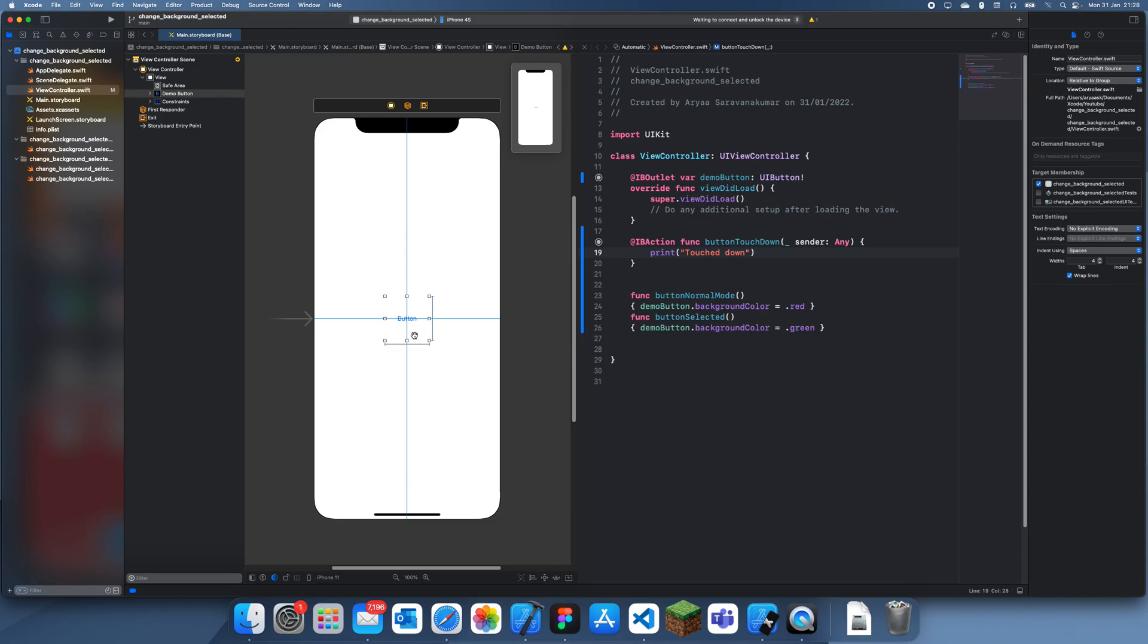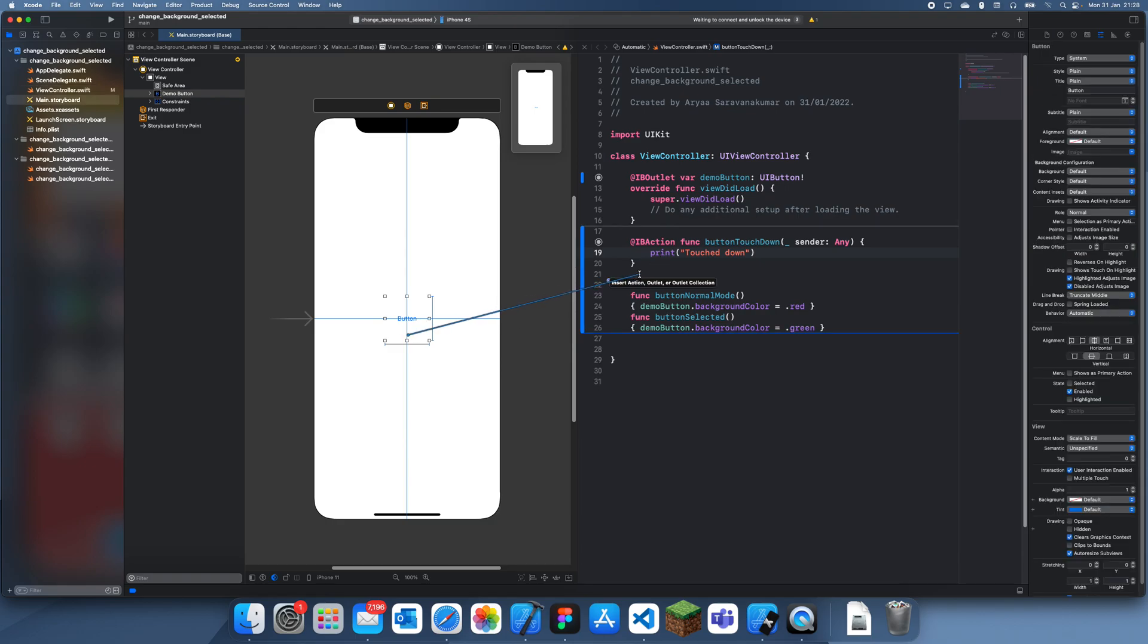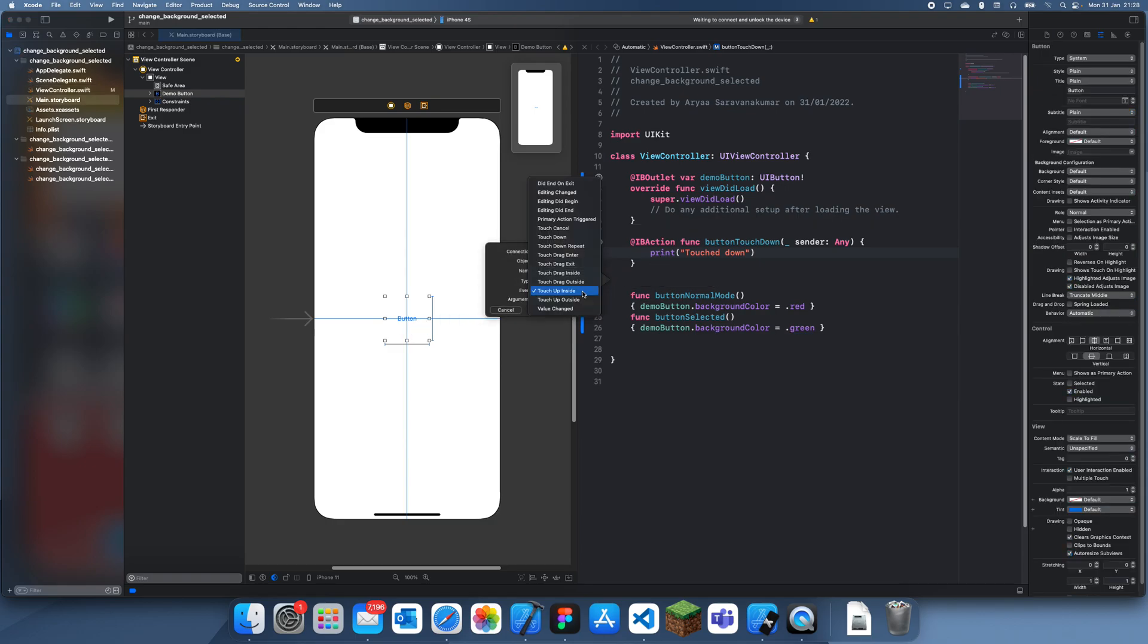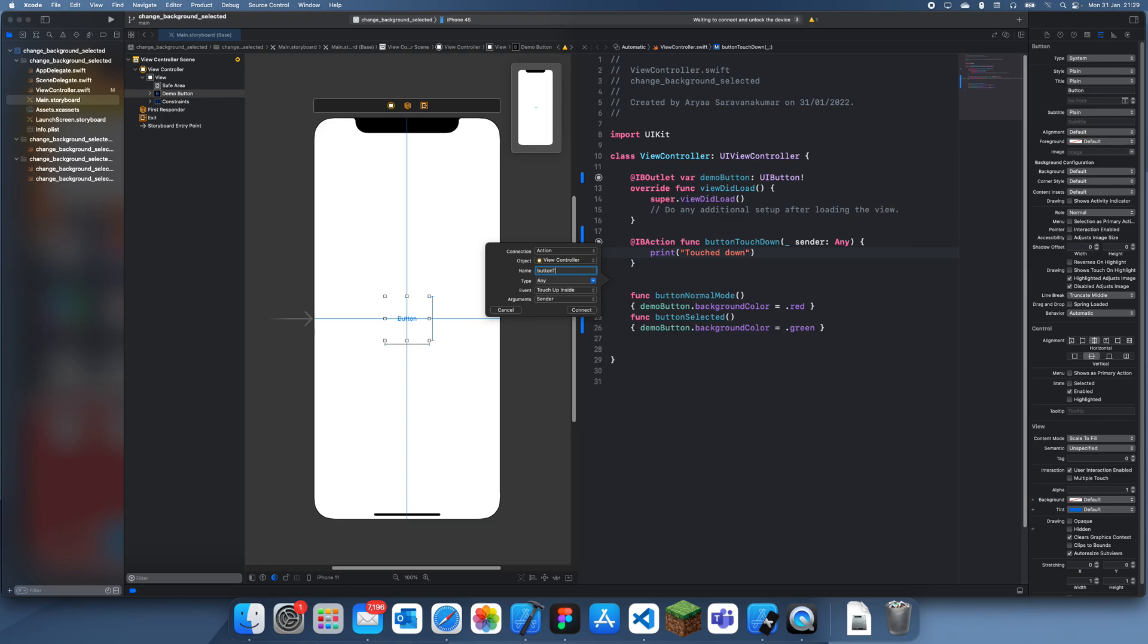And let's also create another outlet. This is going to be for touch up, and we'll just leave that there.